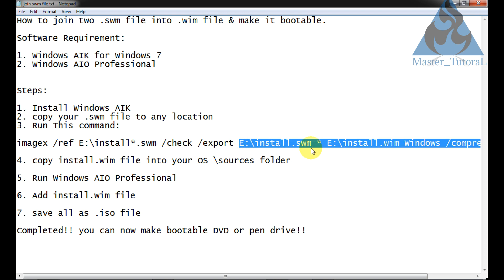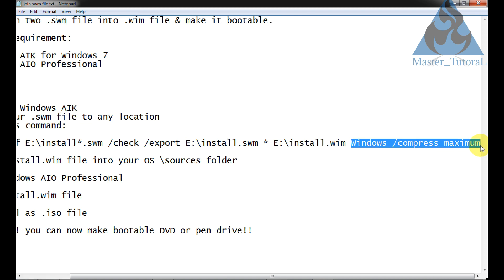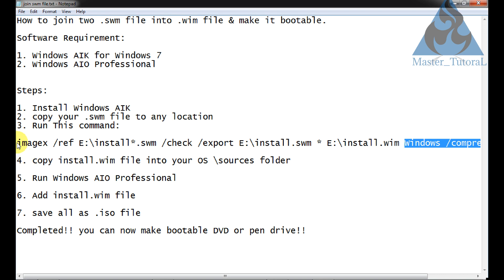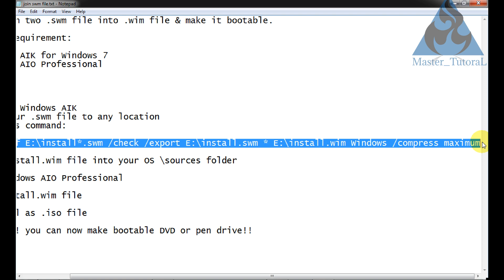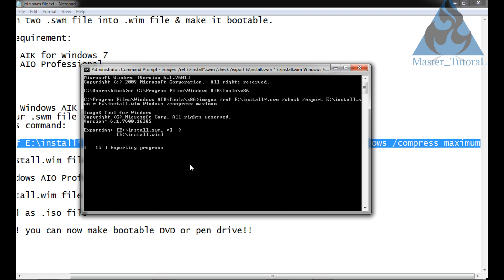Then e drive install.swm, space, then e colon install.wim file, then space, /compress maximum. I have copied this whole command and pasted it into the command prompt. Now hit Enter. It is exporting — taking the install.swm file from E drive and joining into the install.wim file. It will take some time — just pause my video and come back.